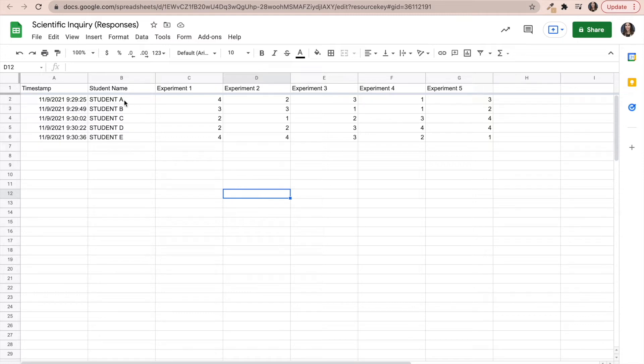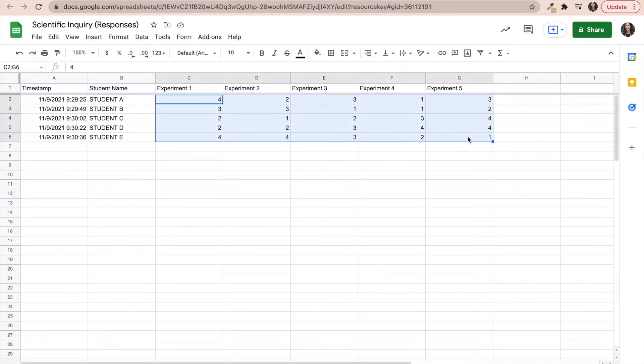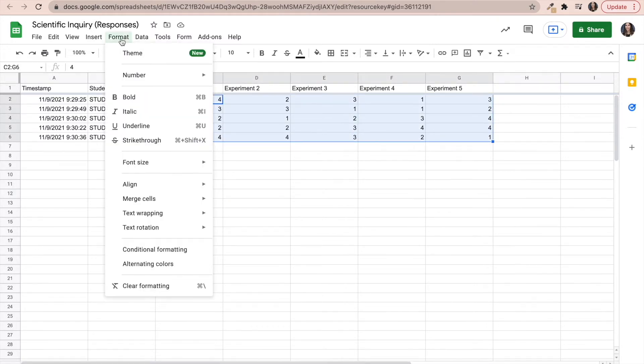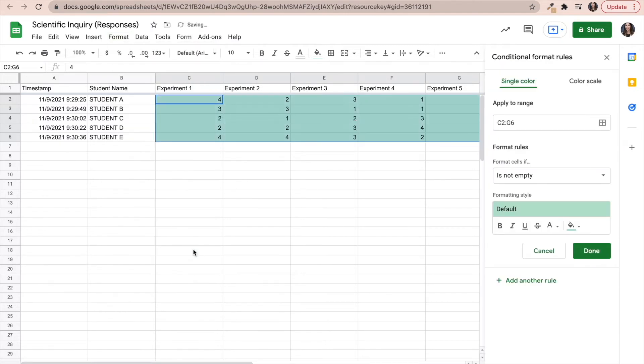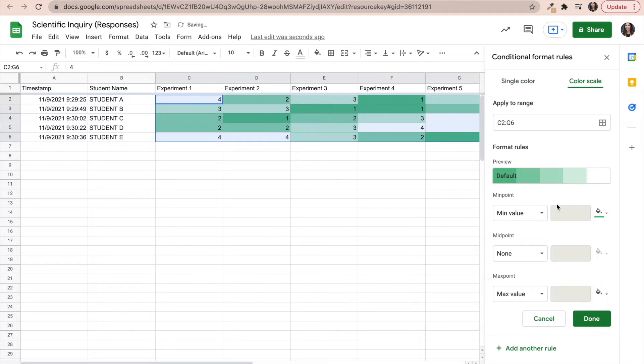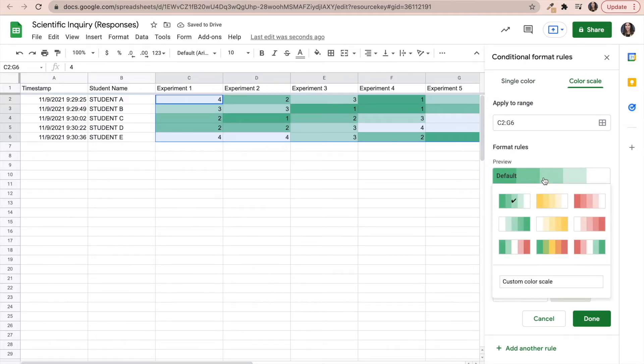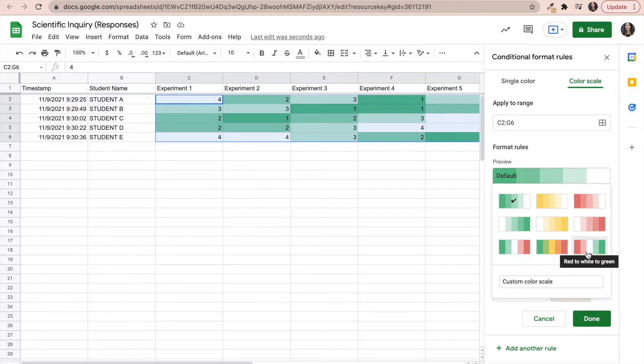So in order to set up conditional formatting, you will highlight all of the cells that contain the numerical data. And then you're going to click on format, conditional formatting. On the right hand side, click on color scale. And where it says preview down here, I'm going to change the default color from green to red and green.